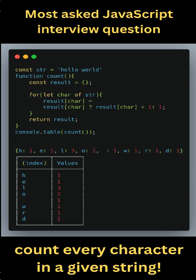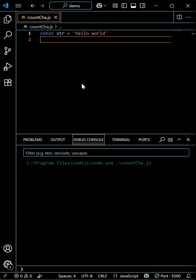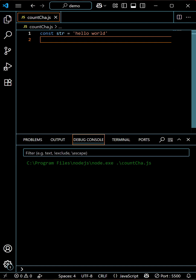One of the most asked interview questions in JavaScript interviews is to count every character in a single string. So let's say we have this string: const str = 'hello world', and we want to know how many times each character appears.